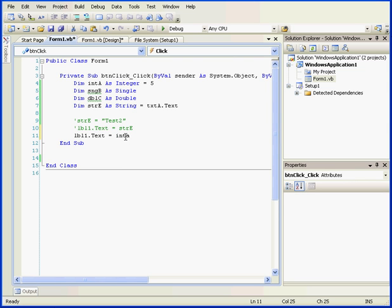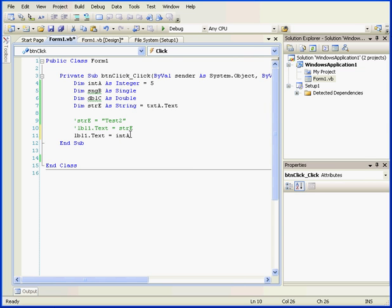By the way, you see here how I've typed the variable name int A in all lowercase letters. Up above, I've declared and initialized it with different casing. As soon as I click outside of this area, Visual Basic will correct the casing for me automatically.